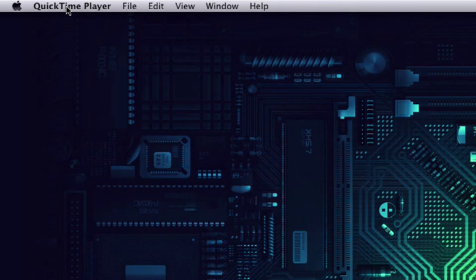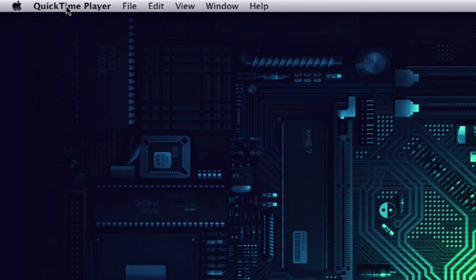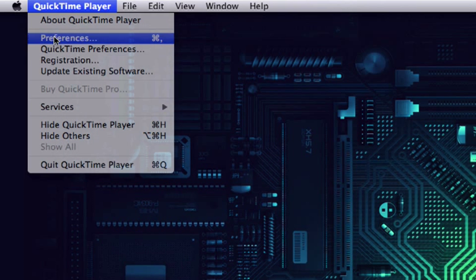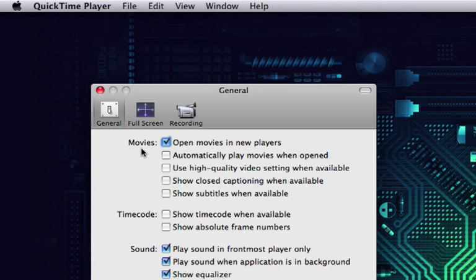Now what I want you to do, if you have QuickTime Pro, because I'm not sure if this is on the regular QuickTime or not, so that's why I'm saying QuickTime Pro. Go ahead and click on your menu, go to Preferences. You'll get this dialog box that comes up and in the General tab it will be the third option down for Movies. Go ahead and select that: Use high quality video settings when available.